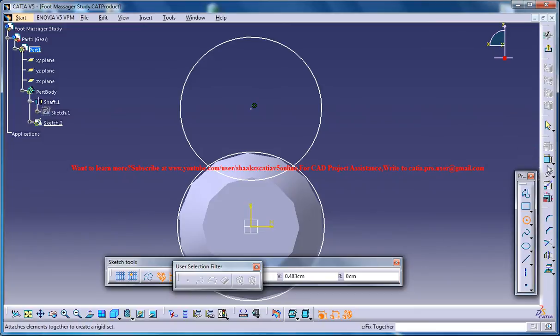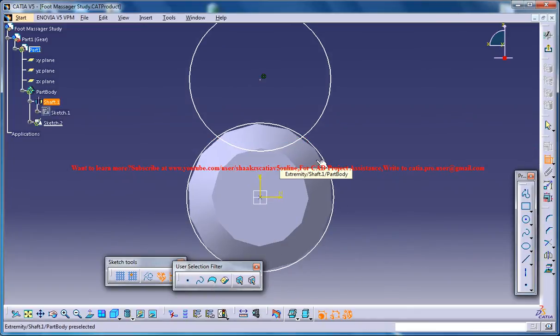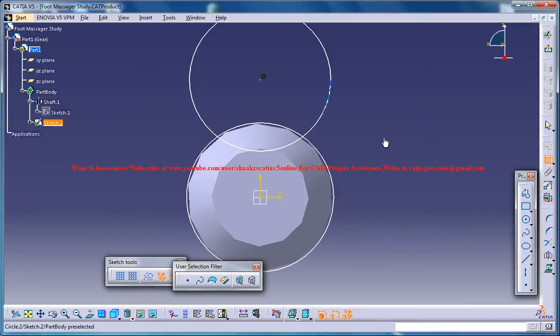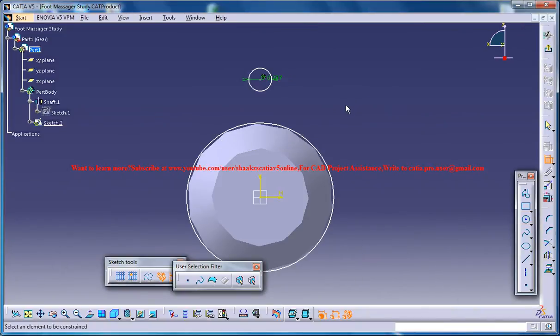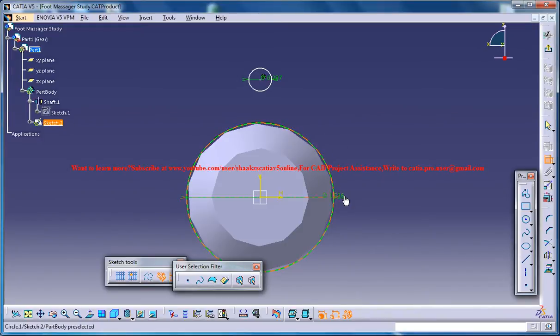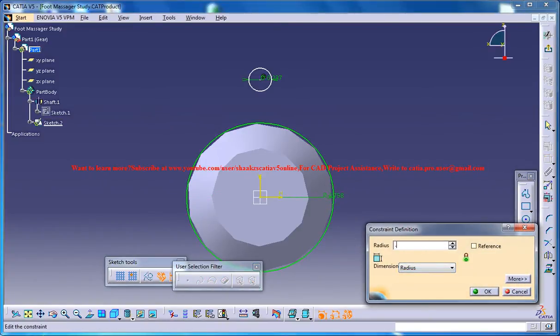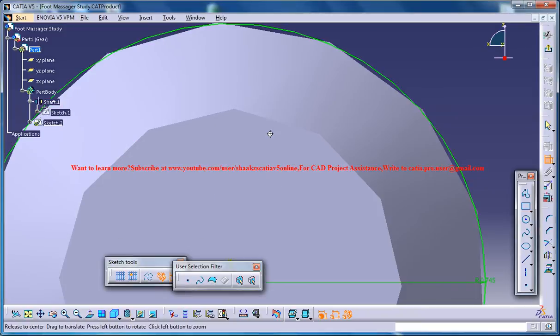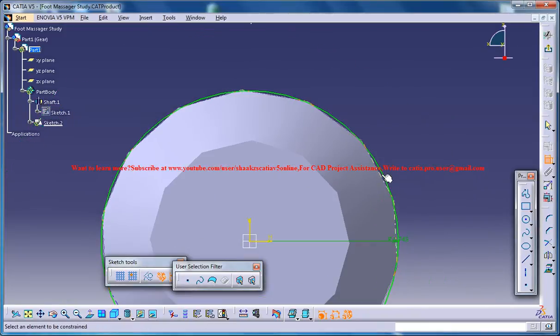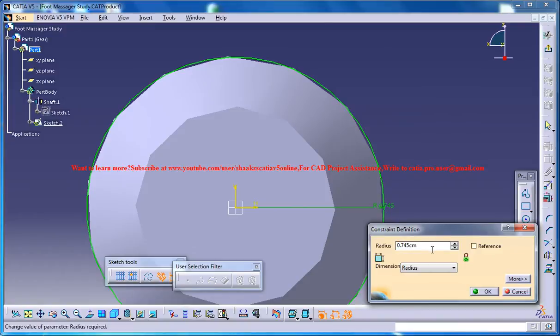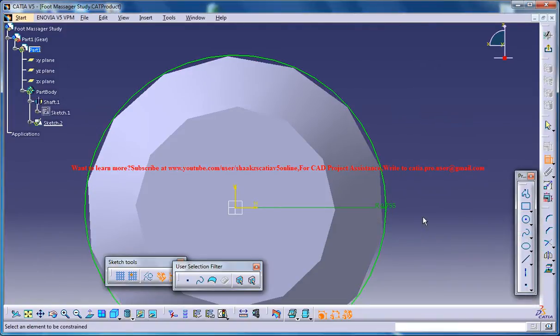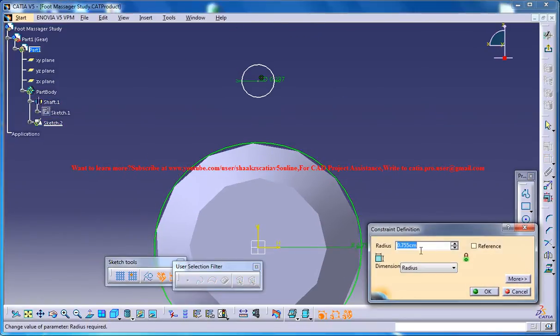Now select the constraining tool and give a radius of 0.237 here and a radius of 0.745. It could be a little bigger, maybe 0.755. Anyways it's going to be the pocket so you don't have to worry even if you are giving big, it's fine.